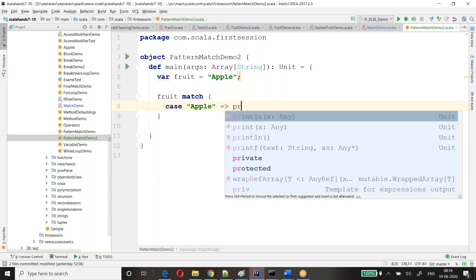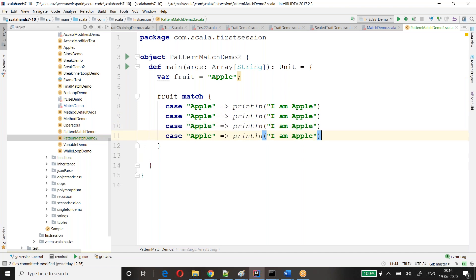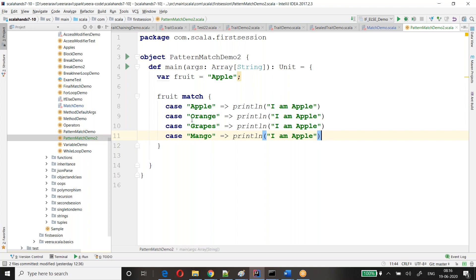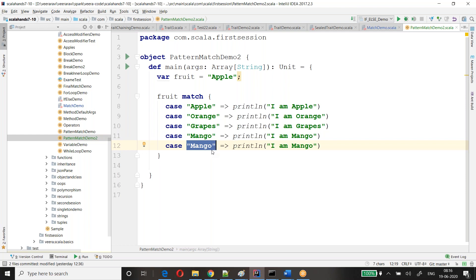For now I'll just show a print statement. Next I'll show some collection of operations. Similarly, it takes a few more cases — orange. If none of them are matched, there should be something called default — so you just give this: 'No matching fruit.'